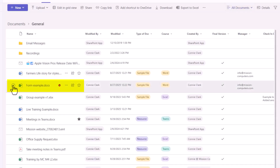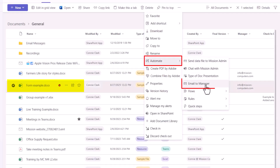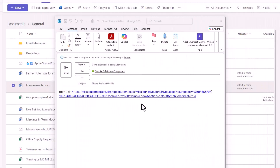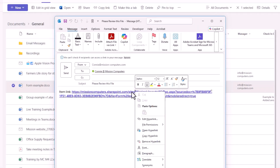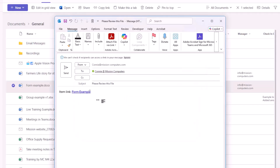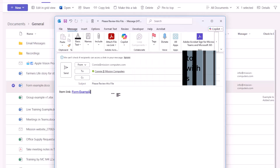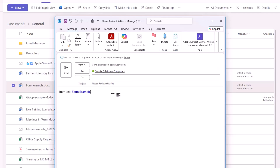I'll close the details pane. You can see the manager is listed as Mission Computers and both files are checked on for Final Version. I'll unselect those files and do the form example: go to the three dots, Automate, Email to Manager. Here's the email that was created. I'll right-click the link, edit it, change the text, choose OK — and then we can add more details or more people if we wish. The point is what a fast way to send a link from your team to another person on the team.